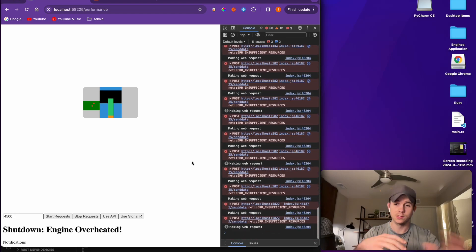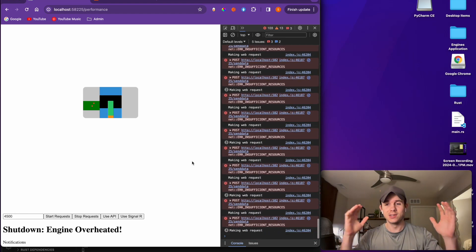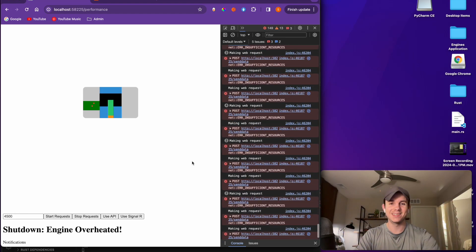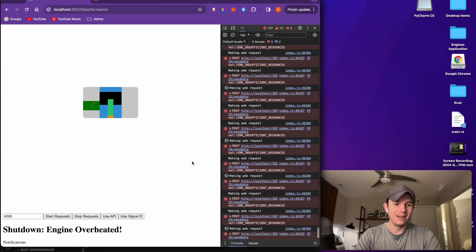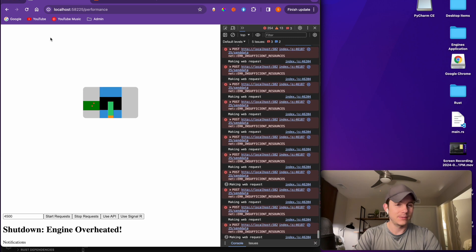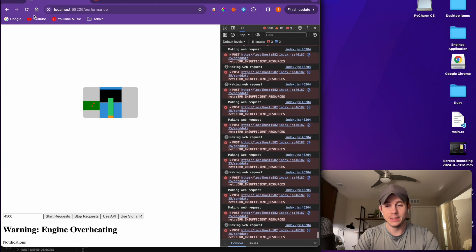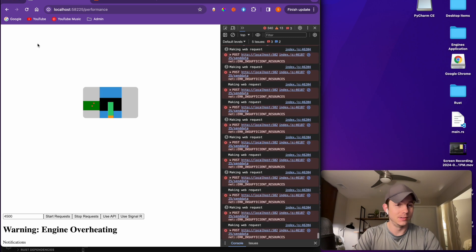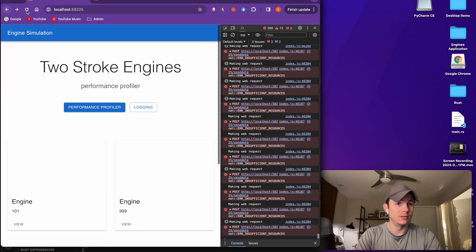All these requests are just going to go crazy, so we're going to see this. I have to stop it and my stop button doesn't work right now.